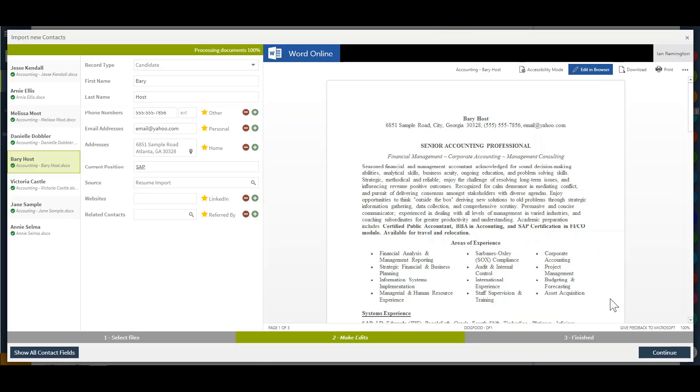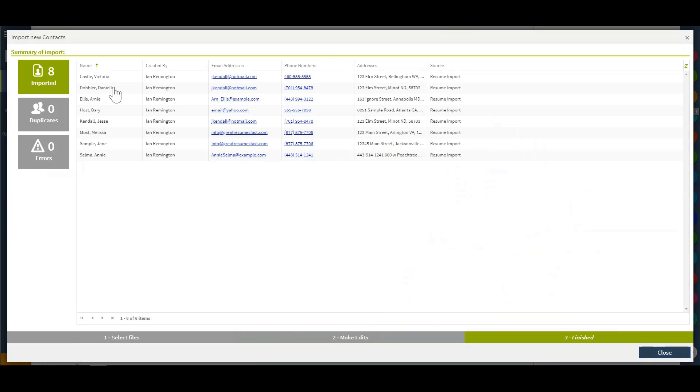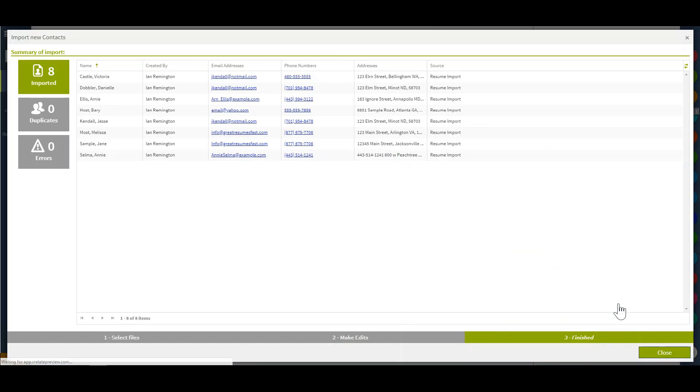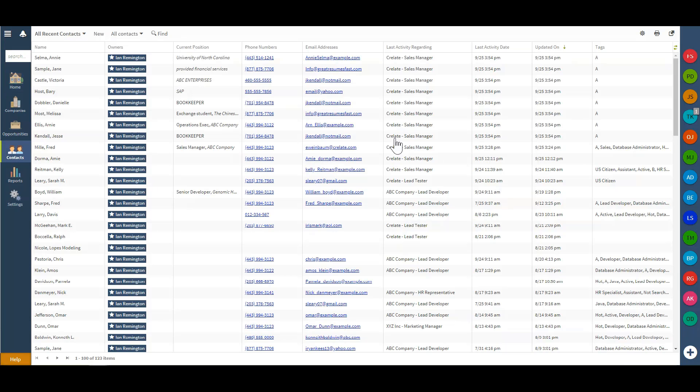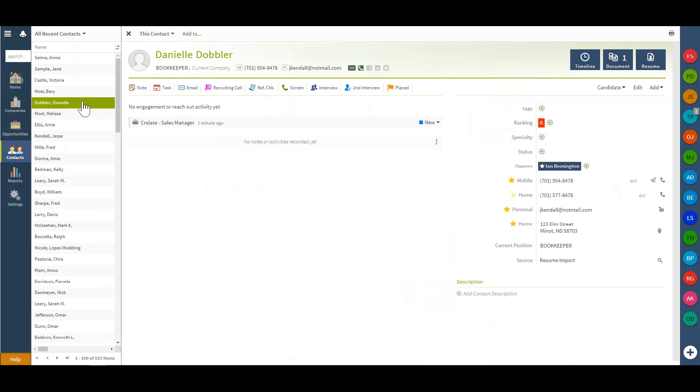Now, to finish this process, I will continue to view the import list as well as any potential duplicates or errors that may have occurred prior to closing out. This will bring me right to my recent contact list where I can navigate with a double-click to view those imported contacts.